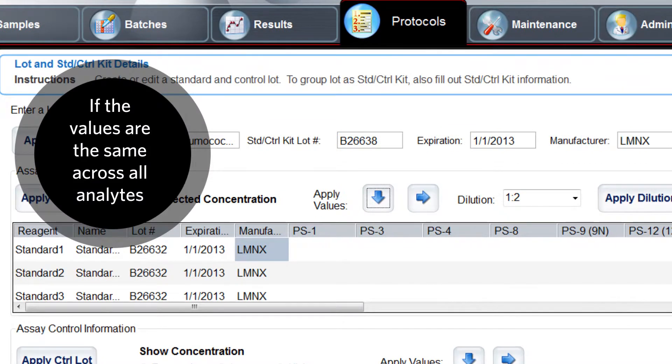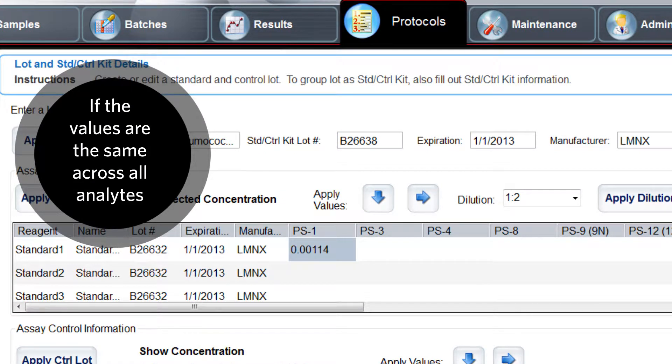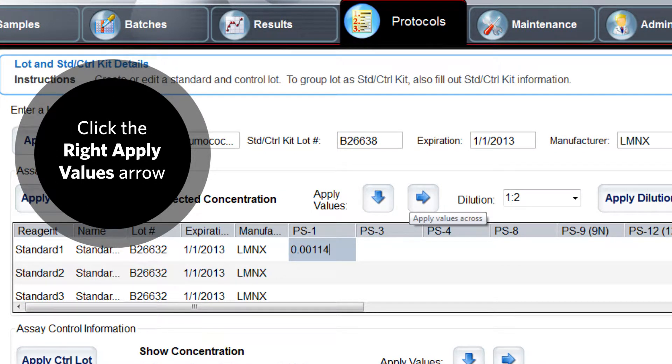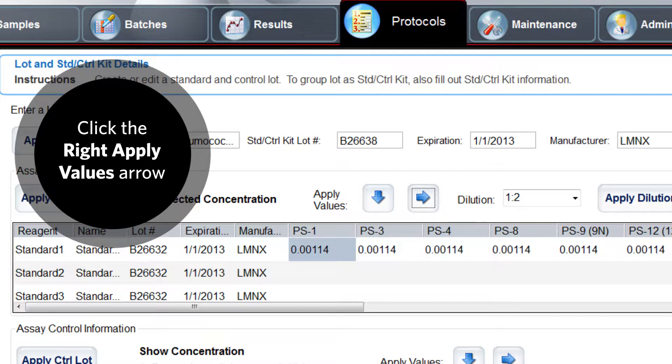If the values are the same across all analytes, you can click the right apply values arrow to repeat the numbers across multiple fields.